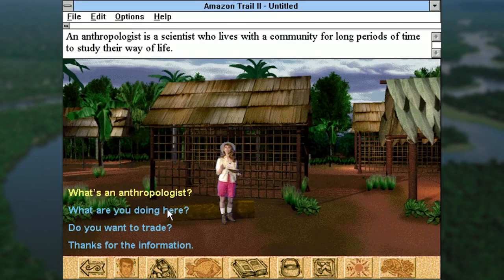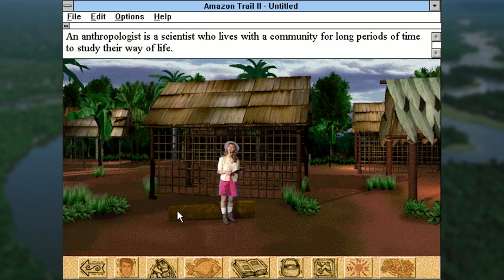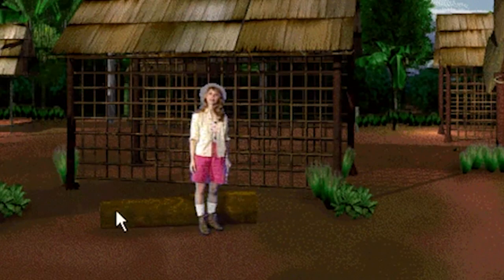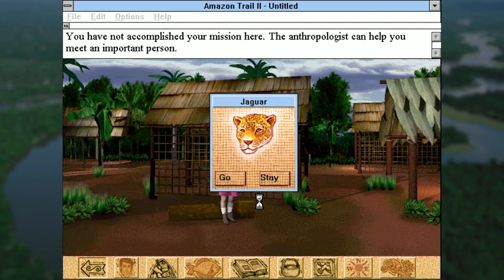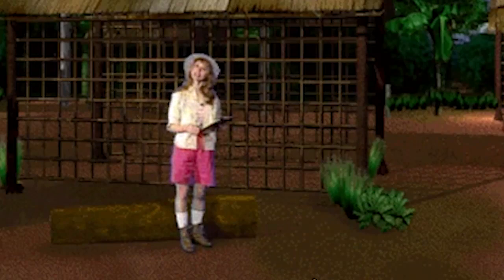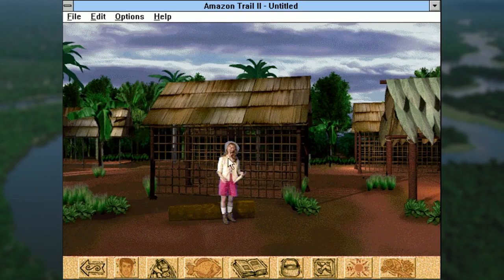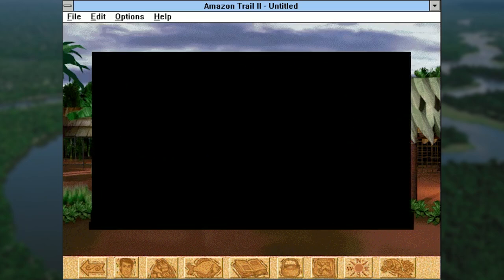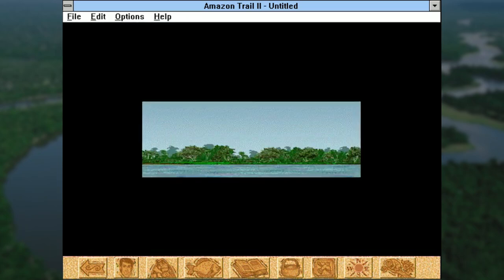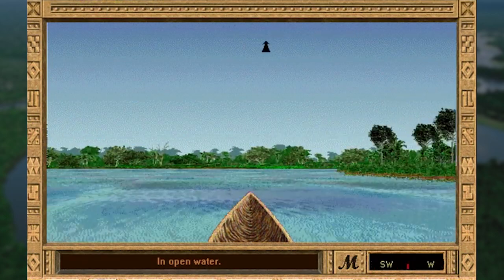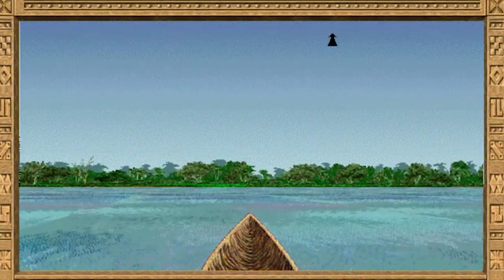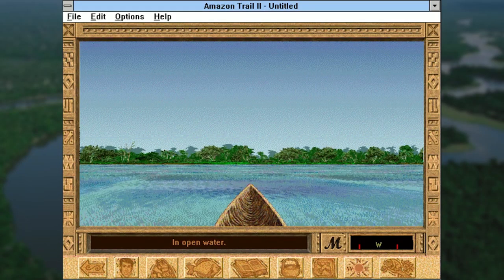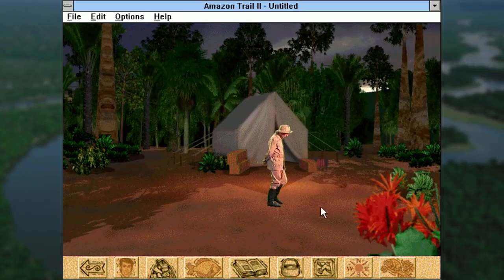An anthropologist is a scientist who lives with a community for long periods of time to study their way of life. After telling me what an anthropologist is, Linda just kinda stands there and does nothing. Jaguar tells us that she can help me meet an important person, but all she seems to wanna do is smile at me and point at her clipboard. I think the game must be broken. I can't really do anything, so I guess I gotta disobey the Jaguar God and leave this section early. After a long, long, long period of just sitting in the canoe doing nothing, I finally traveled through another blue mist.